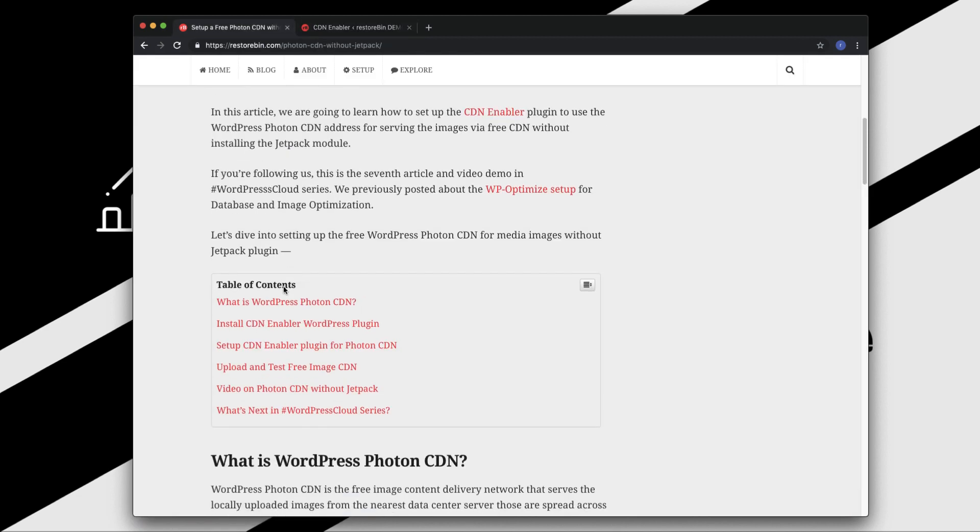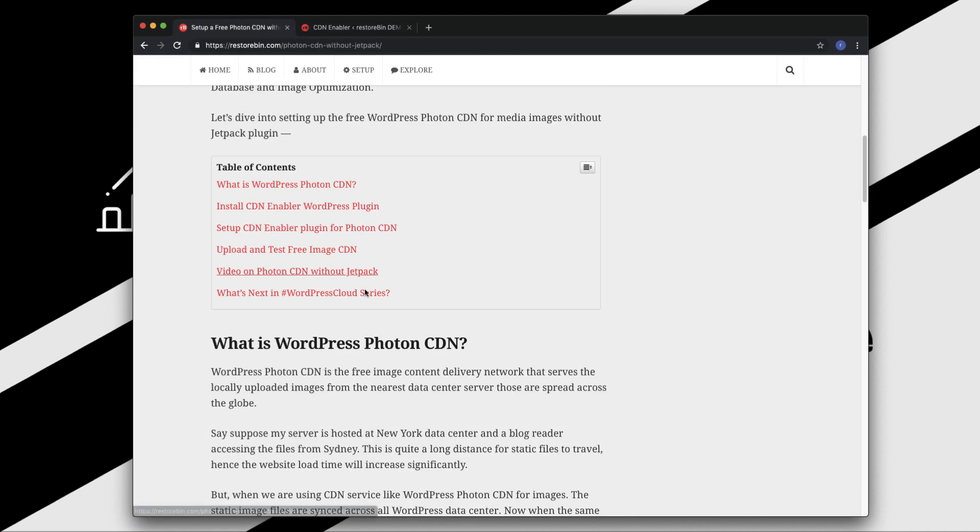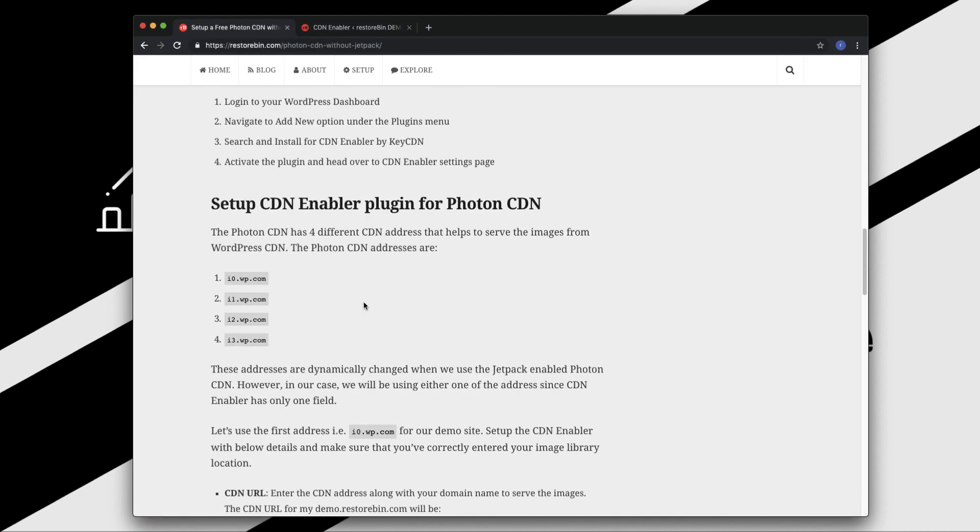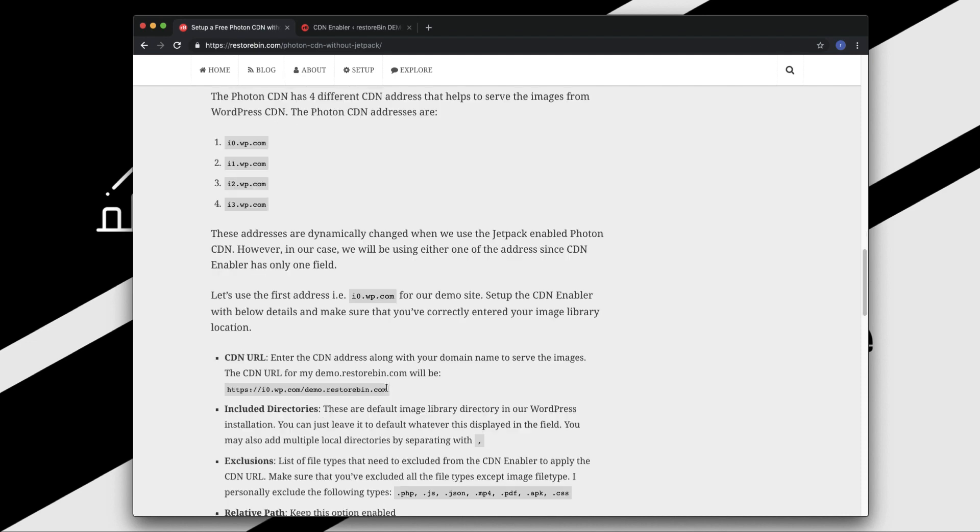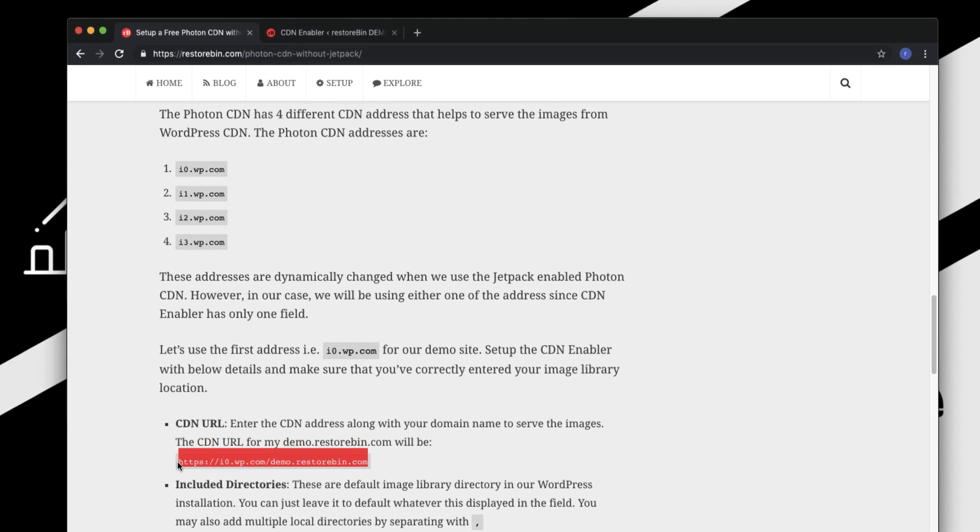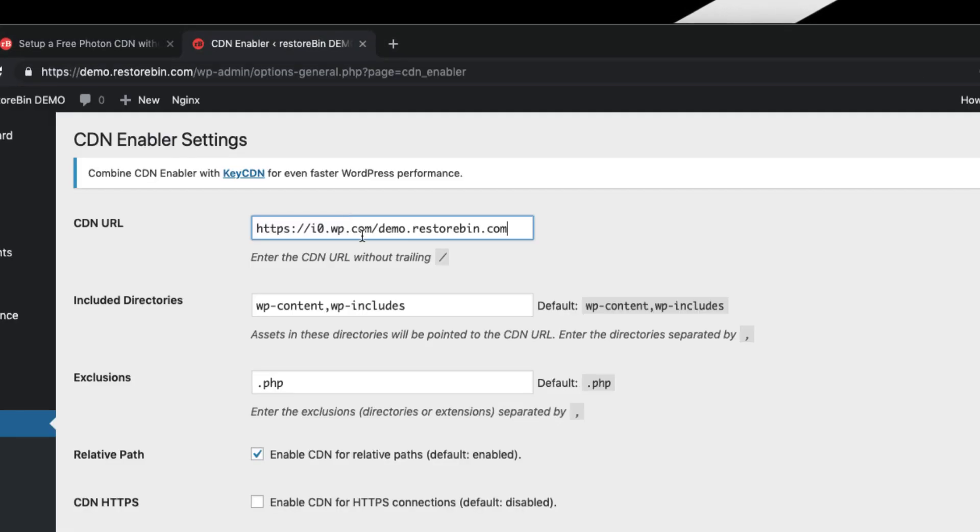In this article I have already mentioned there are certain domain names that WordPress CDN has. We are going to use i0.wp.com. For me, the CDN URL will be this one. In your case, you need to replace this demo.reztobin.com with your domain name.